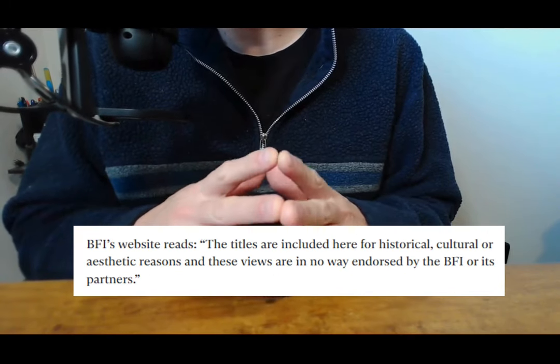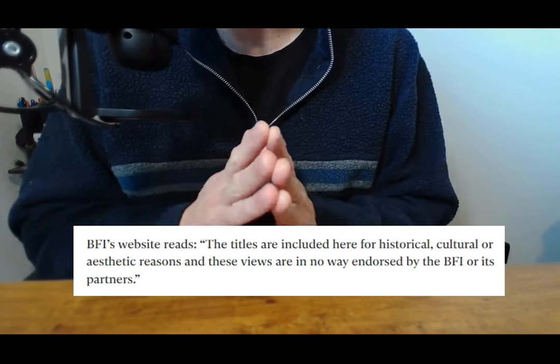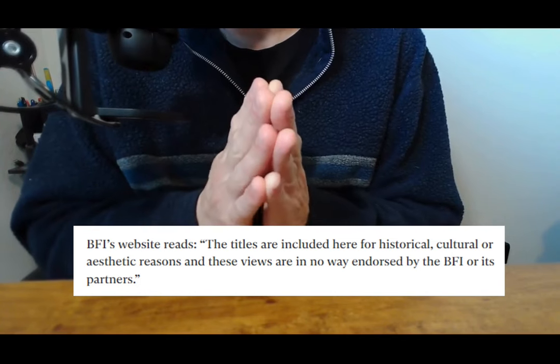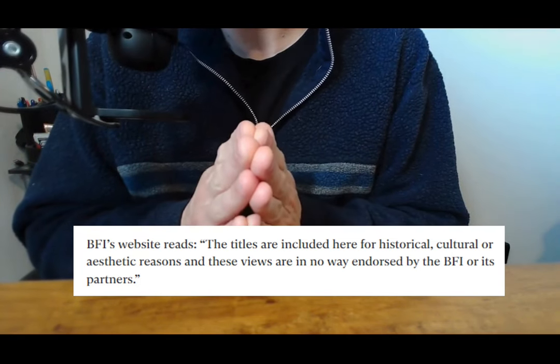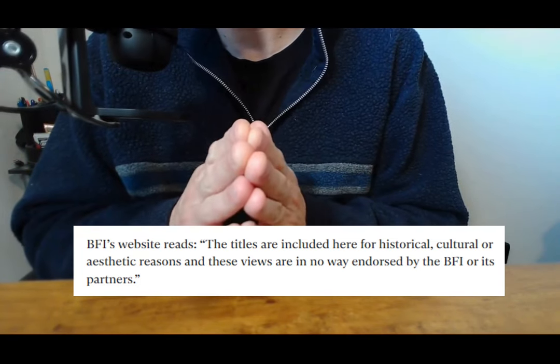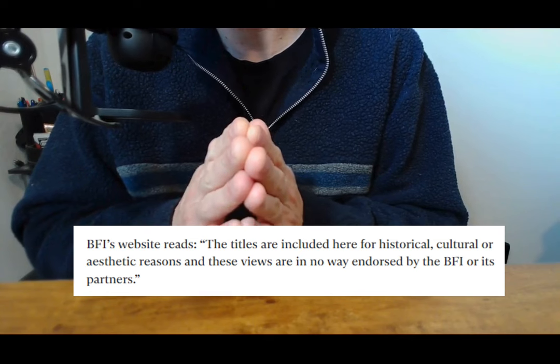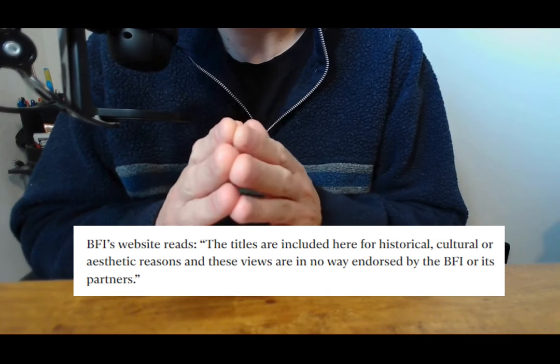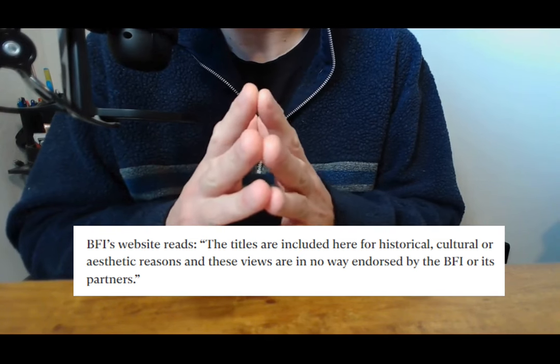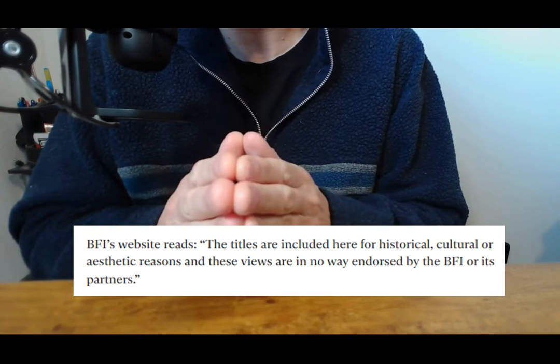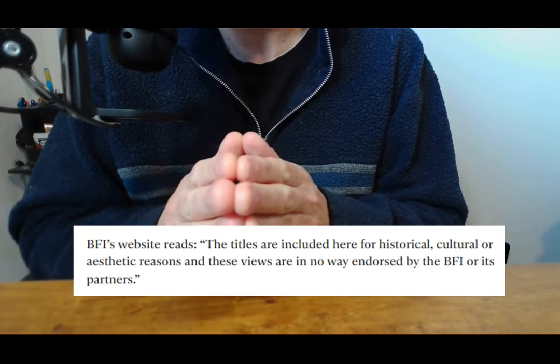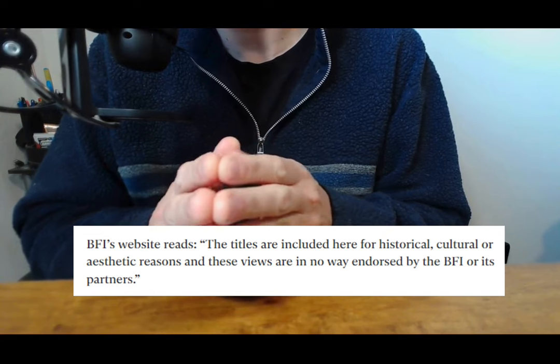BFI's website reads the titles are included here for historical, cultural, or aesthetic reasons and these views are in no way endorsed by the BFI or its partners.